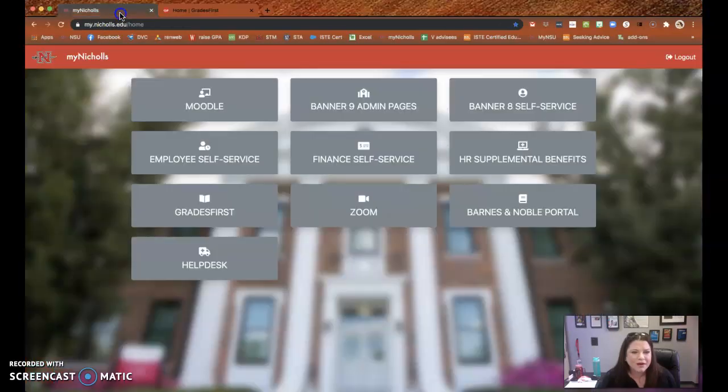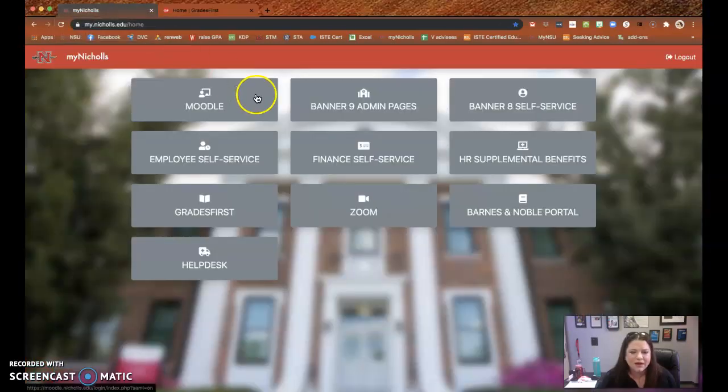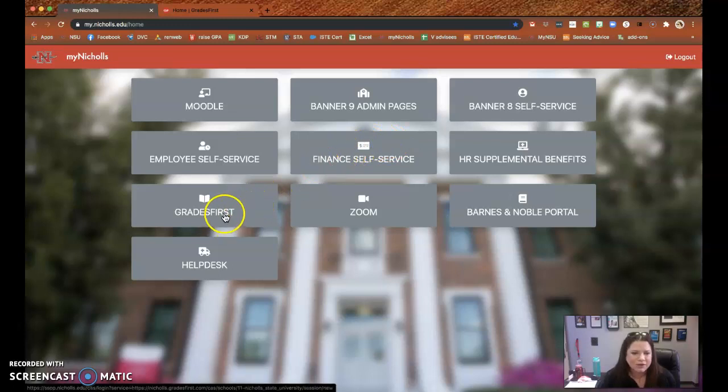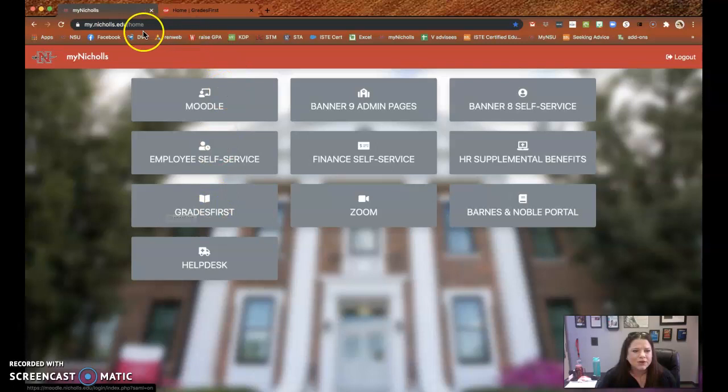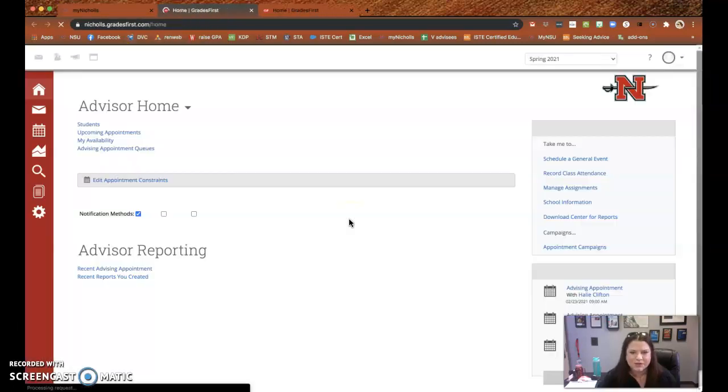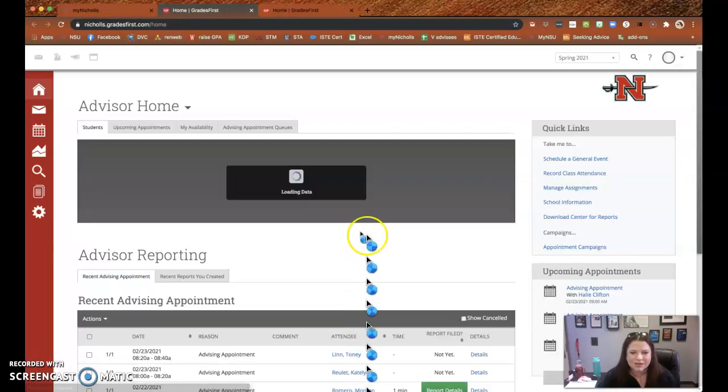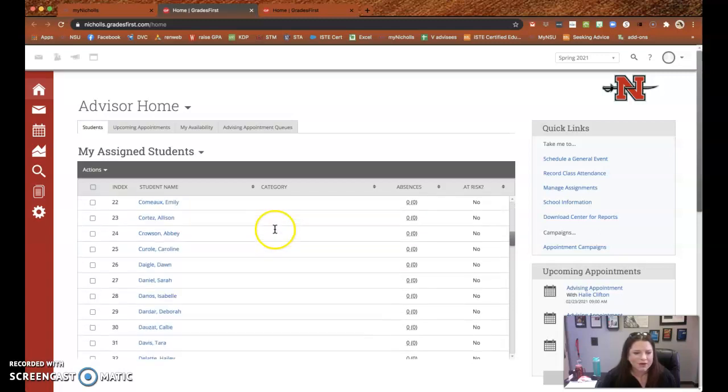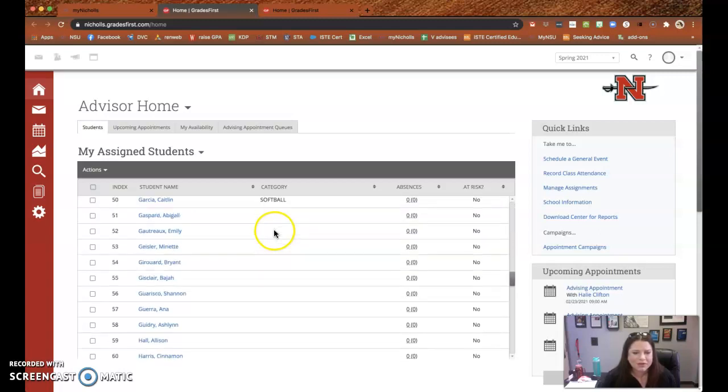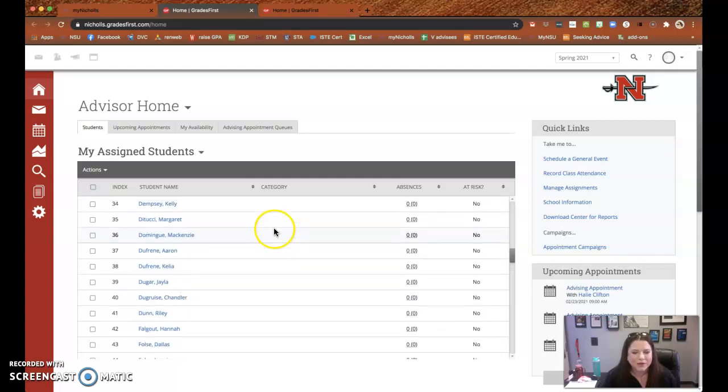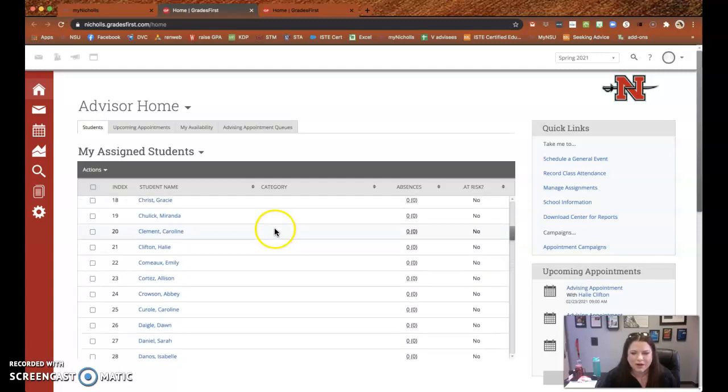Good morning everyone. I have been using Grades First a lot this past year and just wanted to give a quick tutorial for anybody that would like to start. So if you go to My Nickels and you click on Grades First, it's easy to access. The main screen will have all of your assigned students on it.